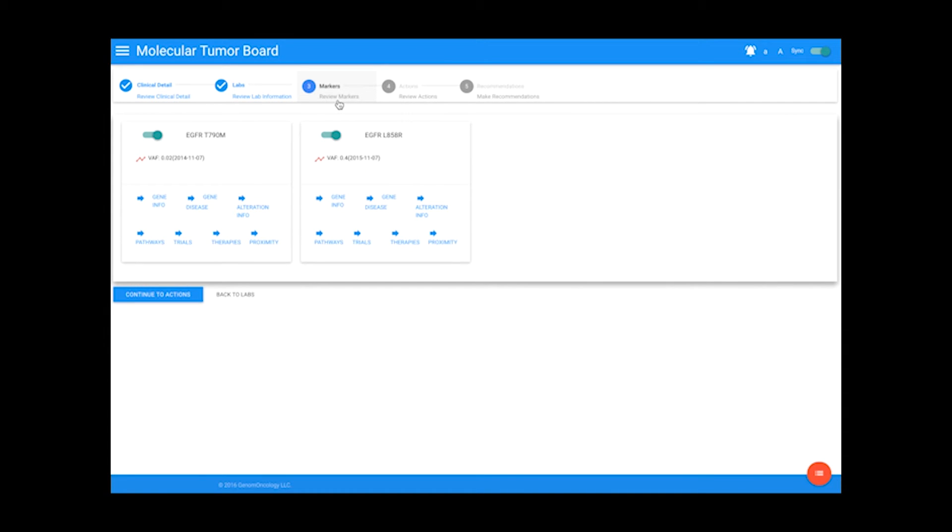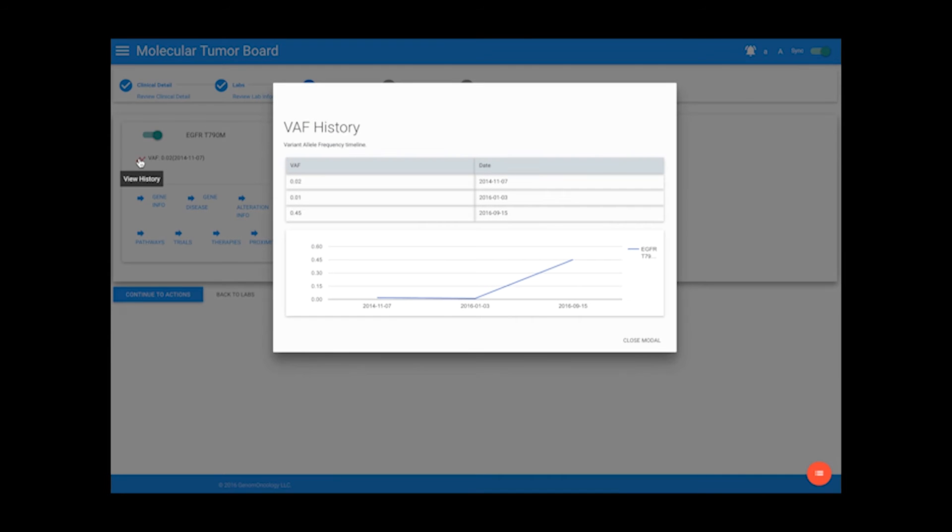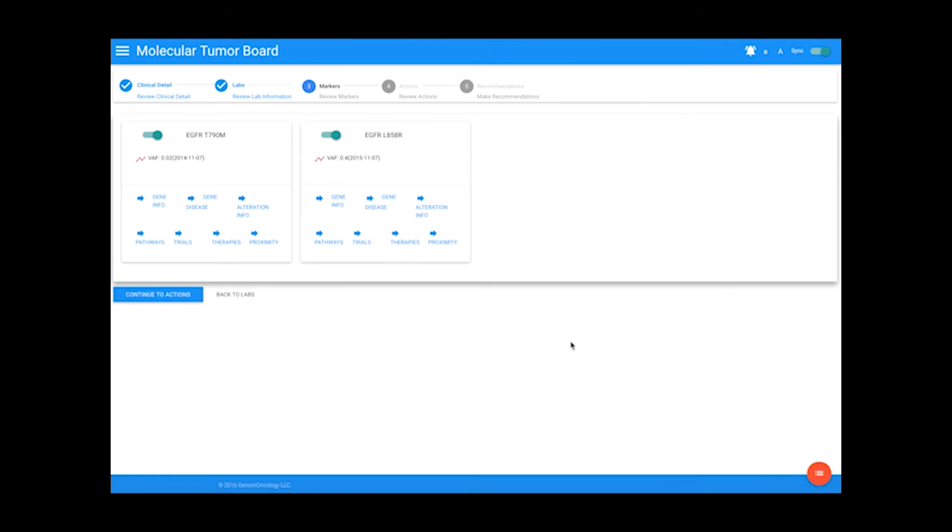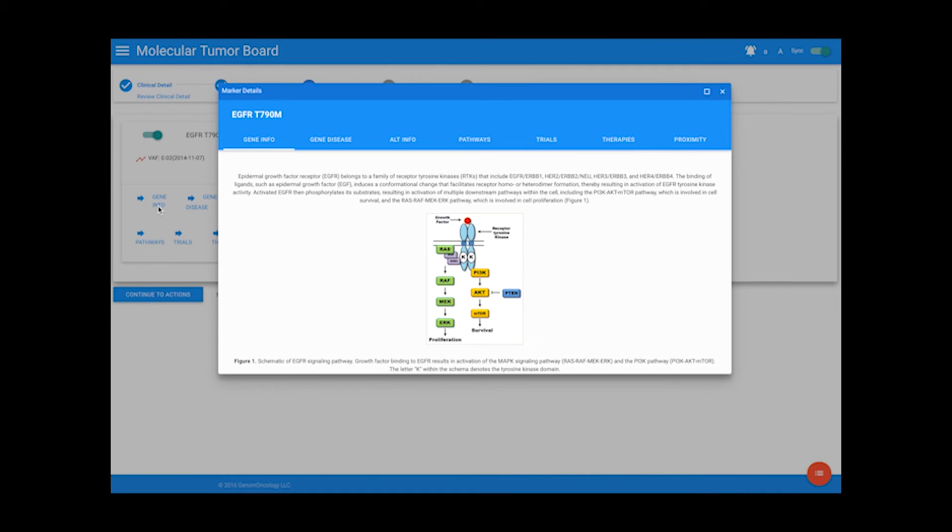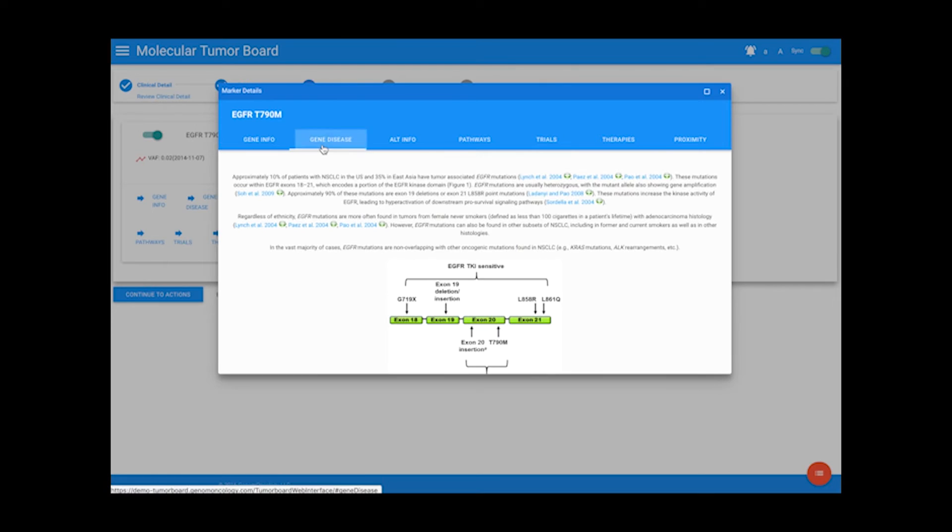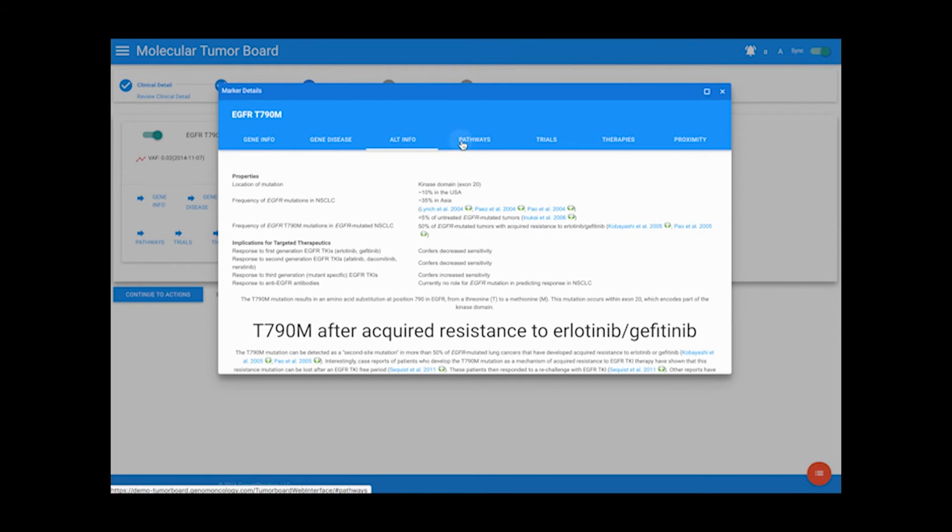Experts can review detailed information about any biomarkers, including the allele frequencies of the mutations in both a tabular and graphical form. And if you select a marker, you can view the gene information, gene disease, and alteration info.